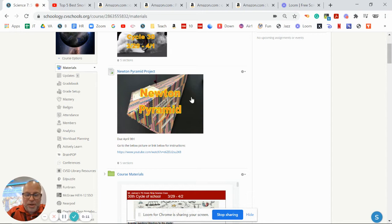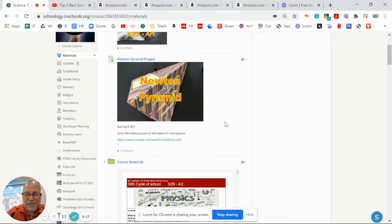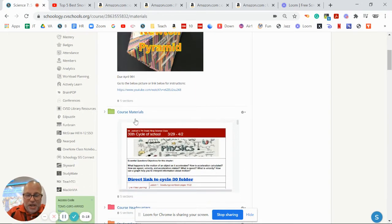Remember the Newton Pyramid is due April 9th, so if you need any questions about that, just watch this video right here at the top of Schoology.